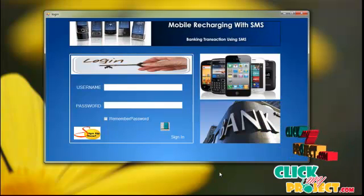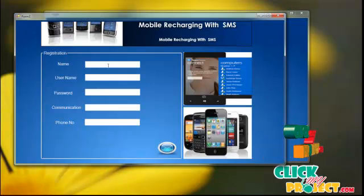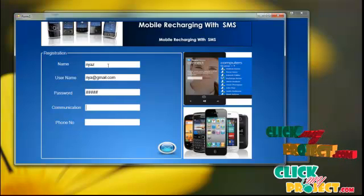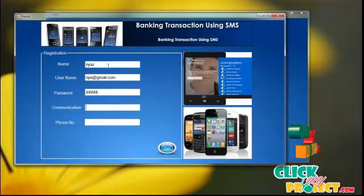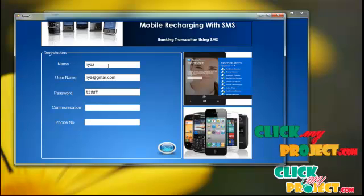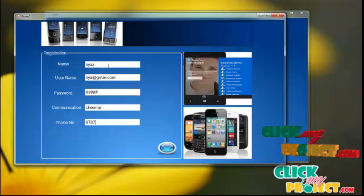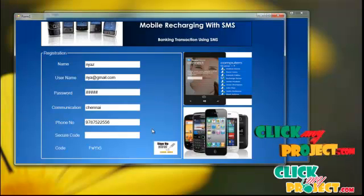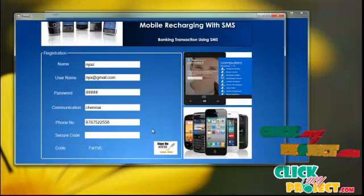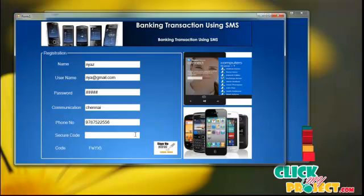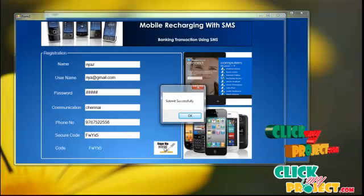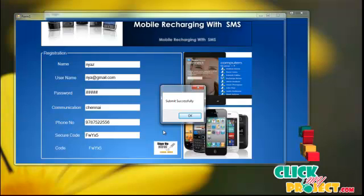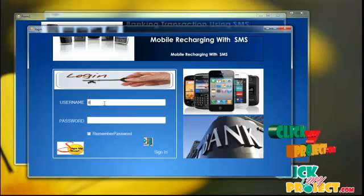First, to enter user information and create a user account, open the application and enter your username and password. I enter my name as Rhea, with email rhea@gmail.com and password 12345. Under Communication, enter your address. Then click the submit button. A security code is displayed below — enter the same code in the text box for security purposes, then click the sign up button. If the security code is correct, registration will be successful.